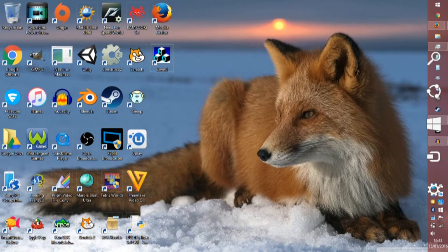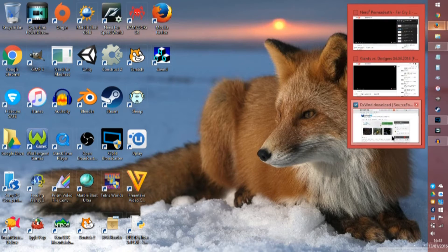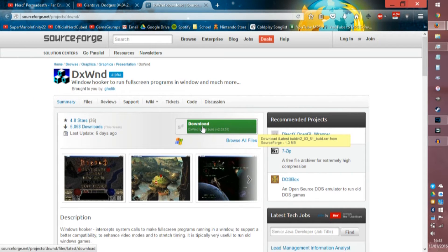I don't really know why you would, but if you do, there it is. If you don't want windowed mode, you can turn it off — it's fine. So the program is called DXWND. You can get it from here, and I'll put the link in the description. It's this green download button here, as of time of recording, which is the 13th of January 2016.